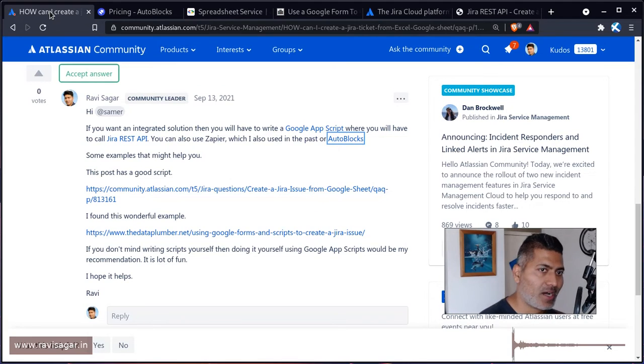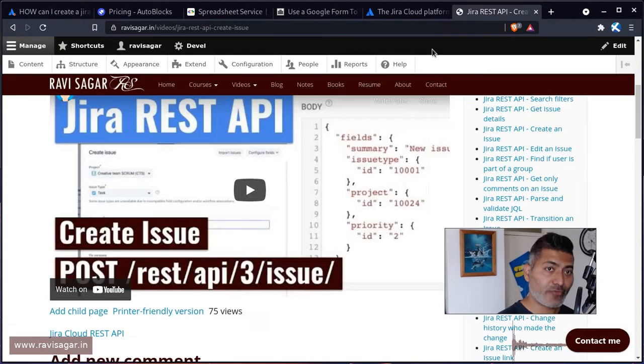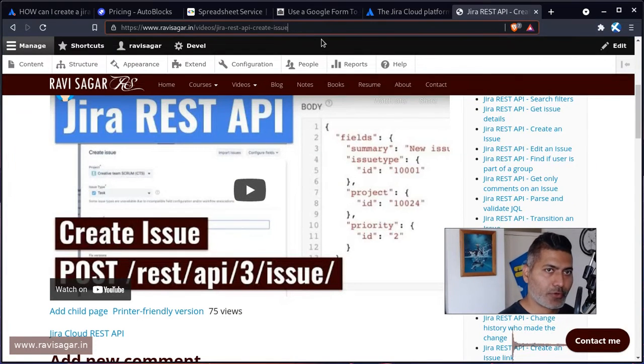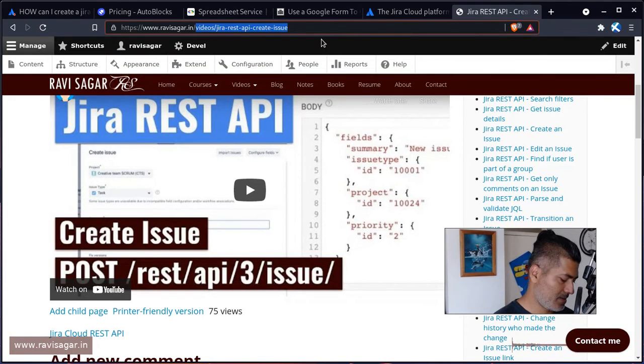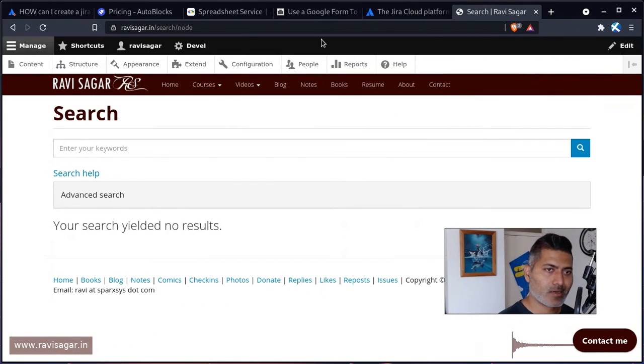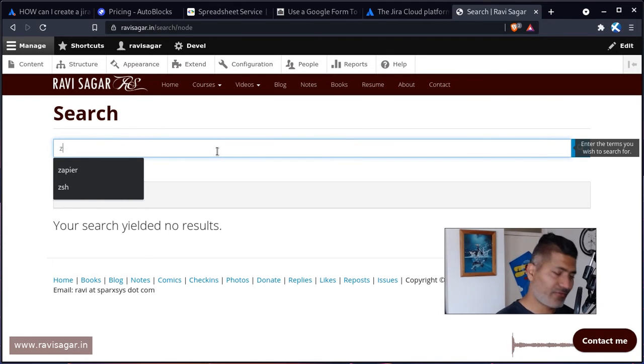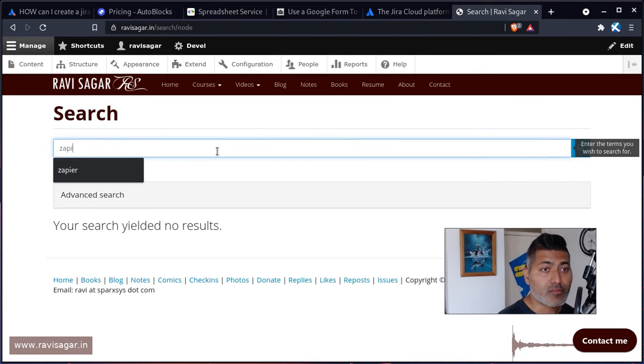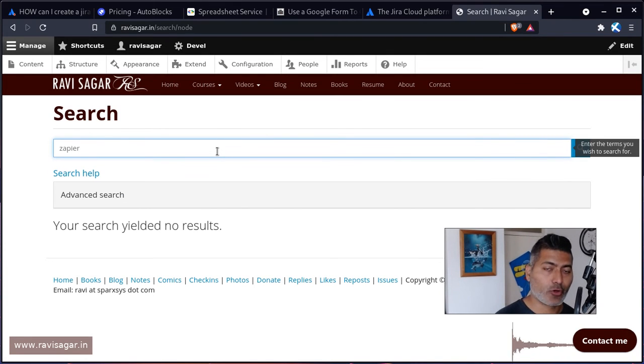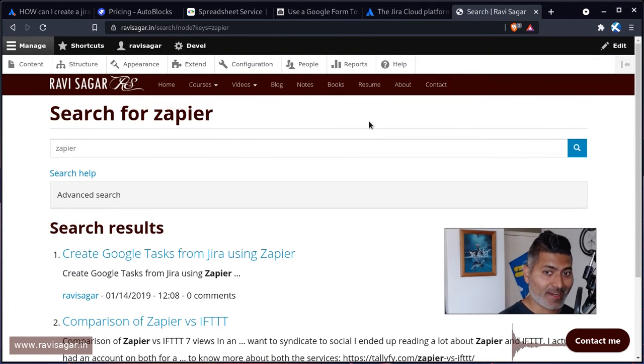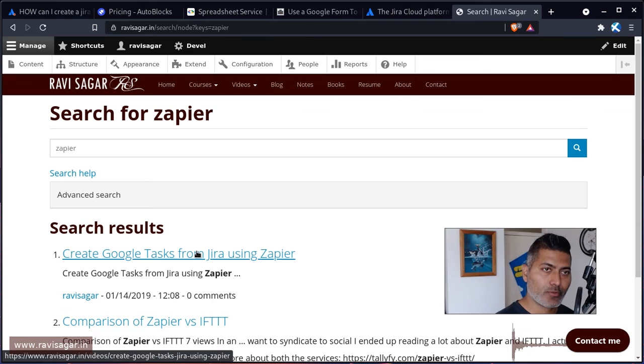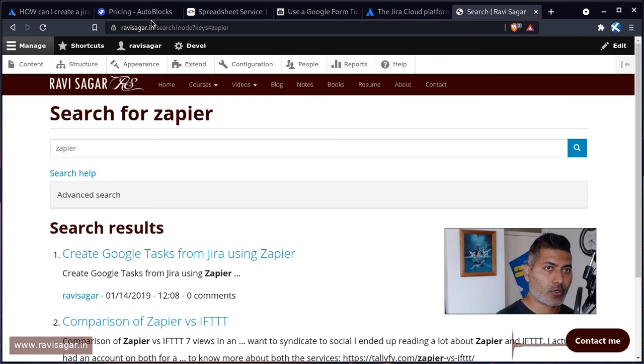You can also use, by the way, Zapier, which I covered in one of my videos. So if you go to my website, I'm of course trying to come back to my website because I have these things, and that is why I have a website—because I want to use it to search my old content, and I also want to show you how you can also do it.